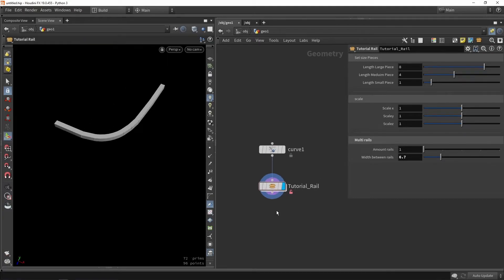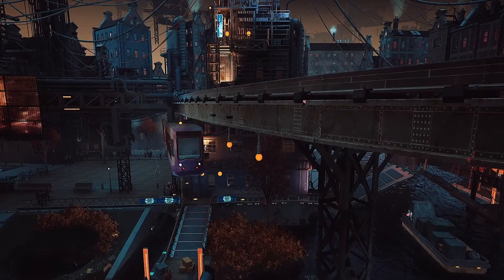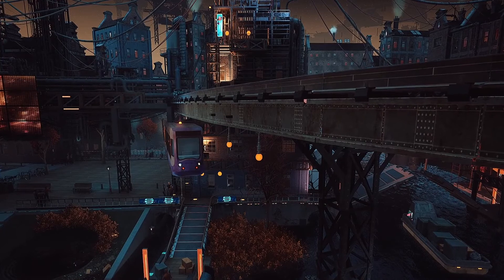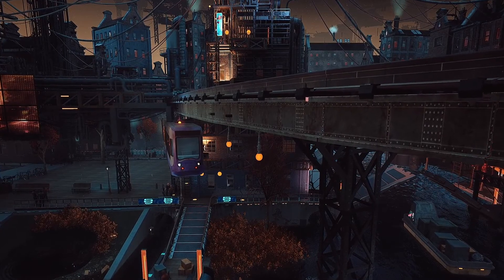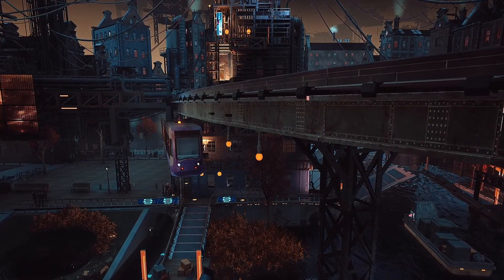So we've created our basic tool — we still have placeholder models, but the next stage I'm going to move over to Unreal and use some proper models and do the final tweaks to the tool. If you enjoyed this video, thank you for watching.